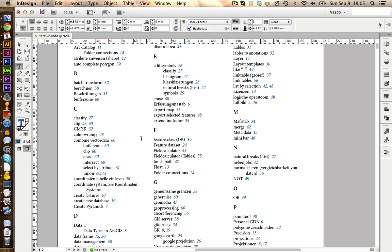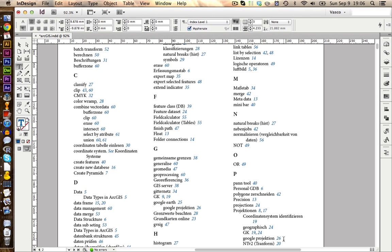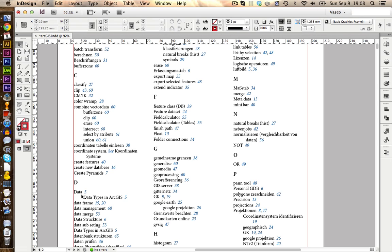If we now look for example for Google Earth, we also find here the Google Earth projection. And if we look under projection, because we are interested in the projection inside Google Earth, you also find Google Earth projection. So as I recommended before, it's always nice to include links to certain topics in your book from several points in your index, because you never know on which point your readers will look for something.